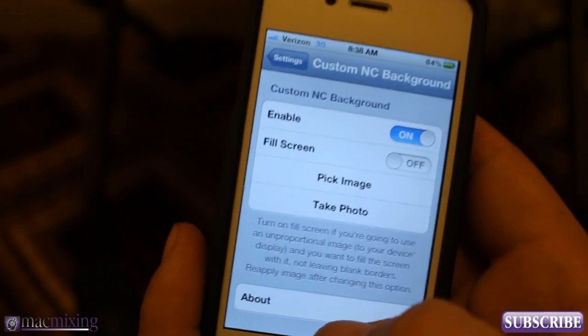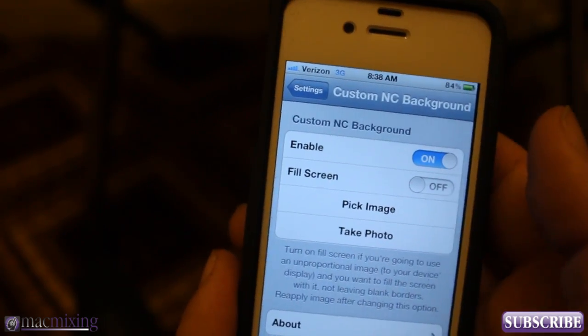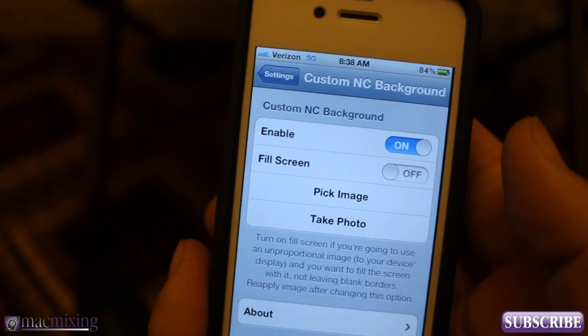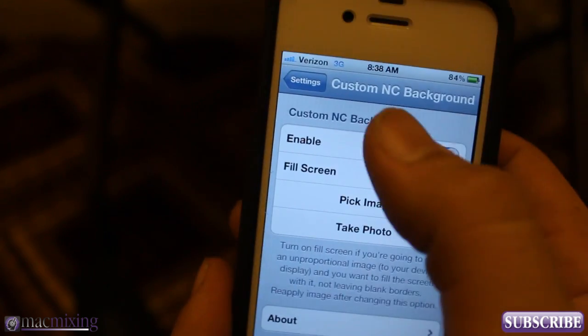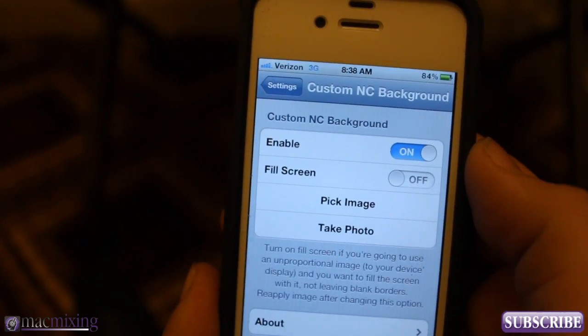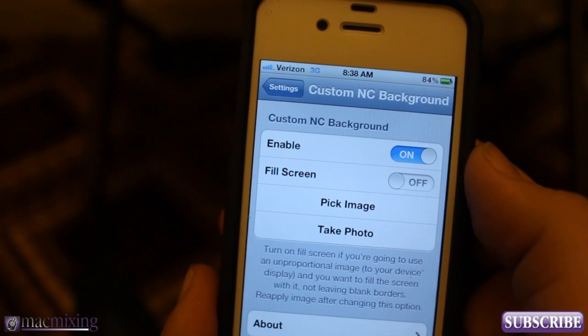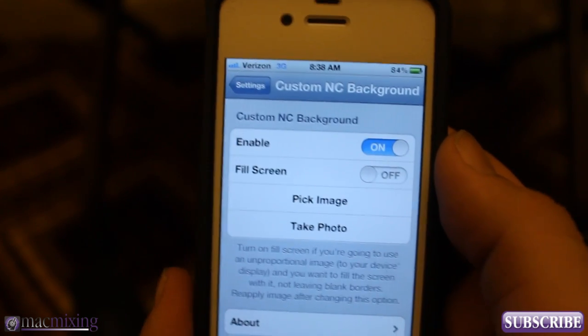It's been around for a little while, but I thought I'd show some of you guys that haven't seen it at all. It's called Custom NC Background and it's available for free in the Cydia store — it is a Cydia tweak.